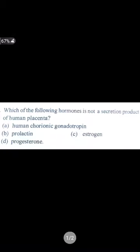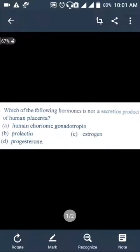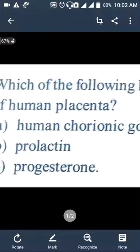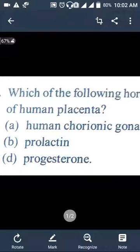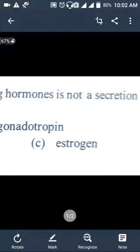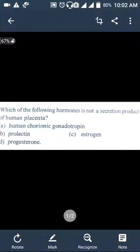Now without wasting time, let's start today's lecture. The question is: 'Which of the following hormones is not a secretion product of the human placenta?' I covered a related video previously — you can click the link shown on screen or find it in the description. The key principle word here is 'human placenta,' which is the most important part of this question.